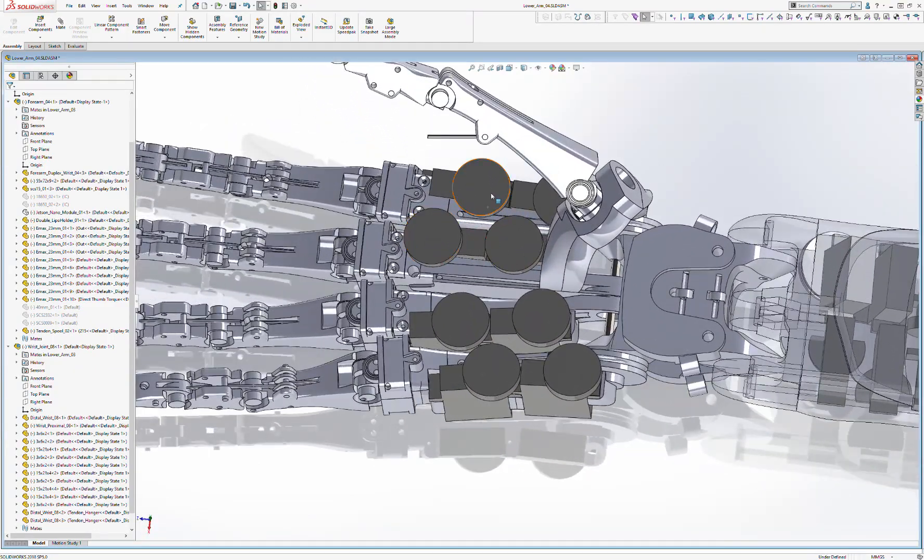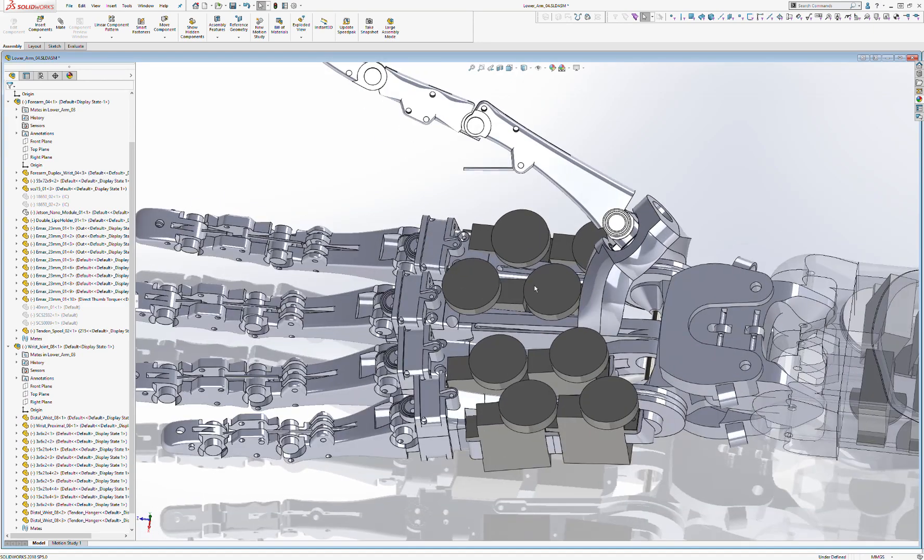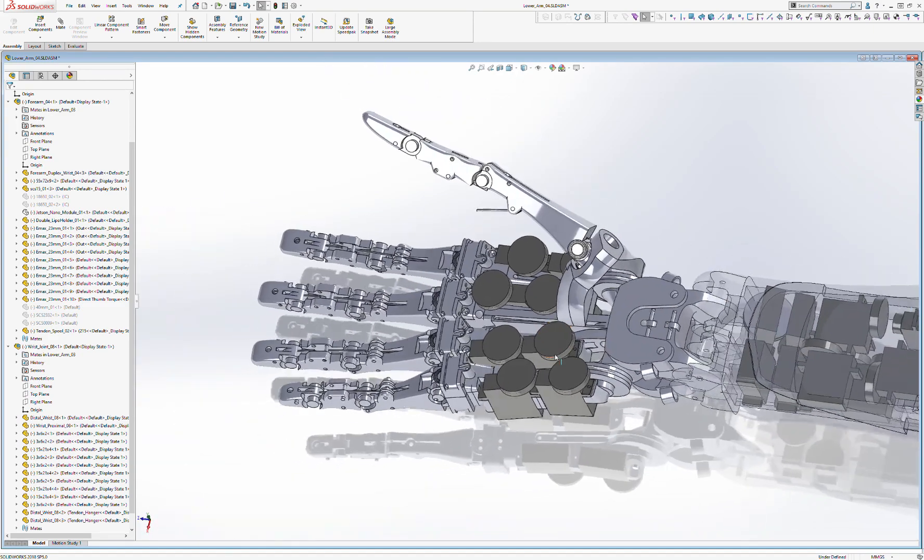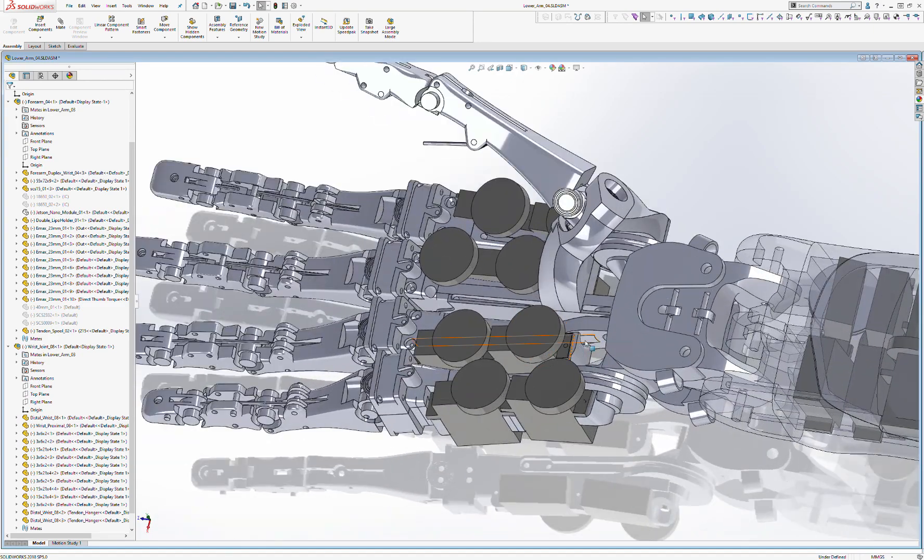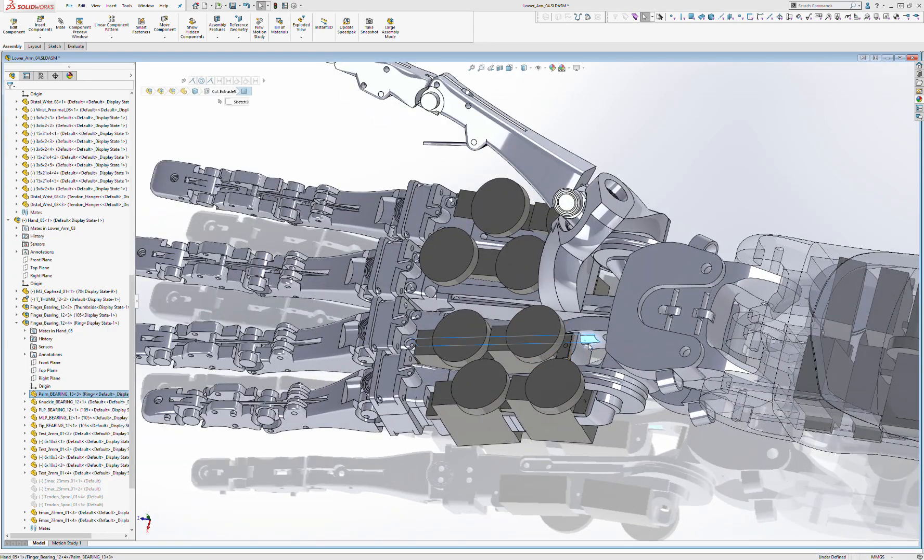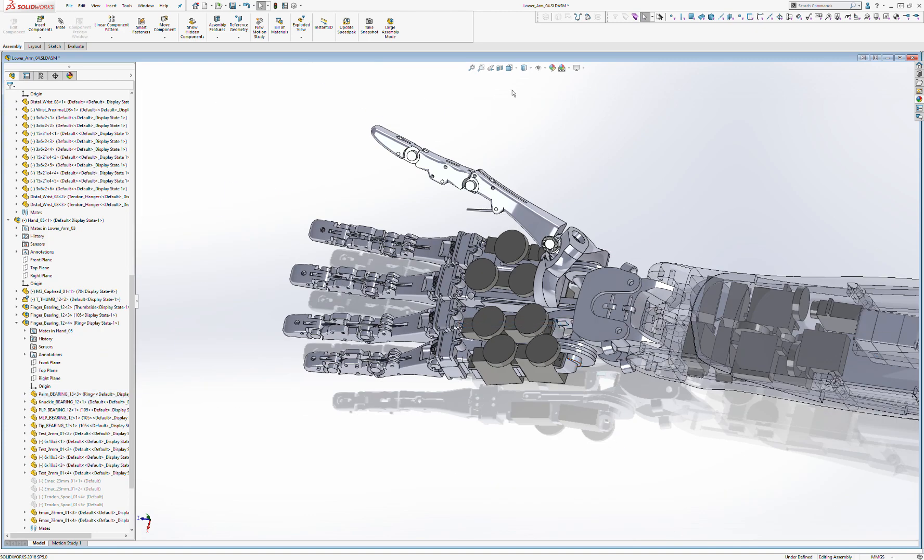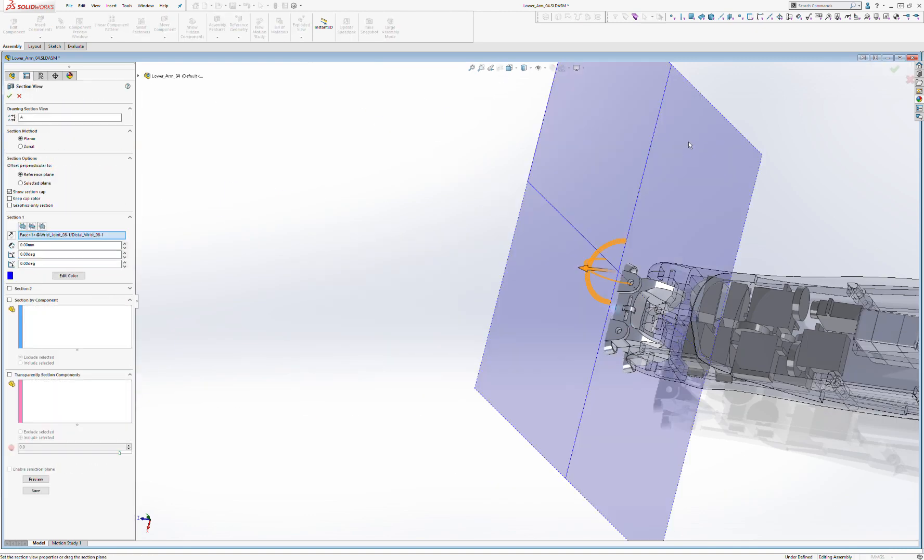So each of these goes up to one of these holes through the middle of the finger and emerging from these tunnels here. In fact, let's have a look at the section the other way.